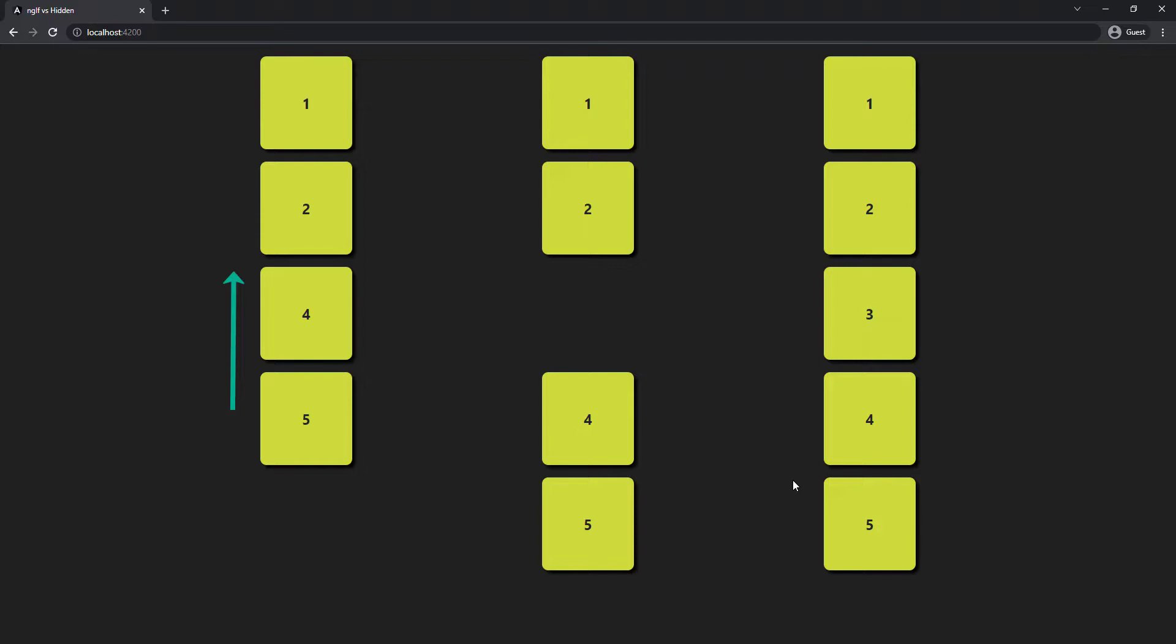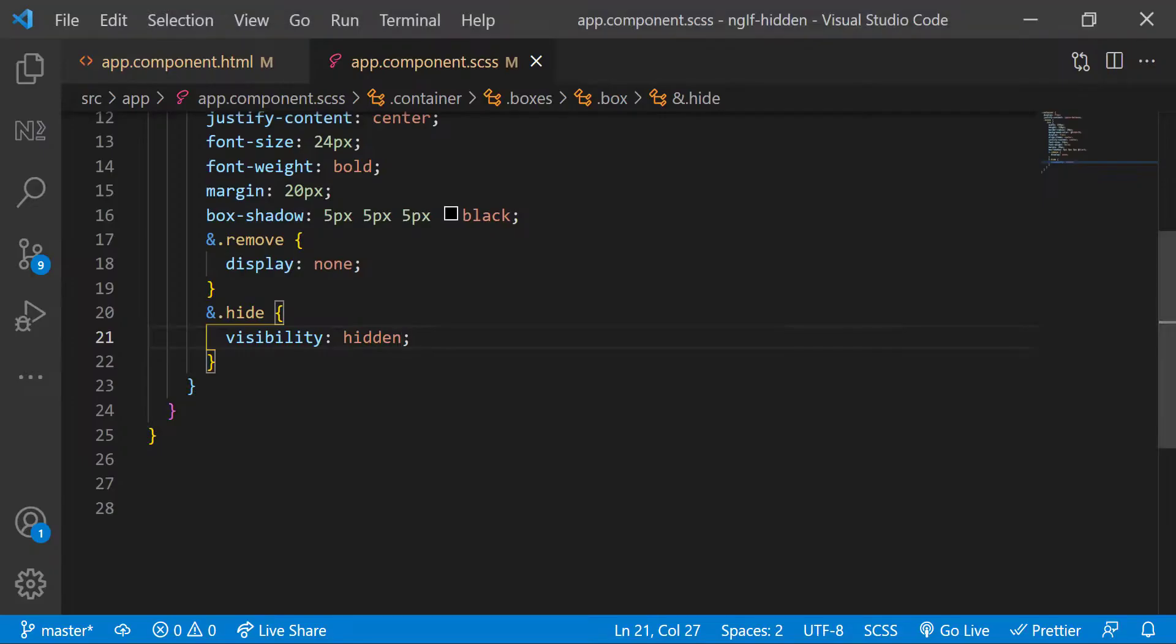But the div for which we applied visibility hidden still holds its space. So this is how display none and visibility hidden works. Now let's see the difference between ngIf and hidden property.